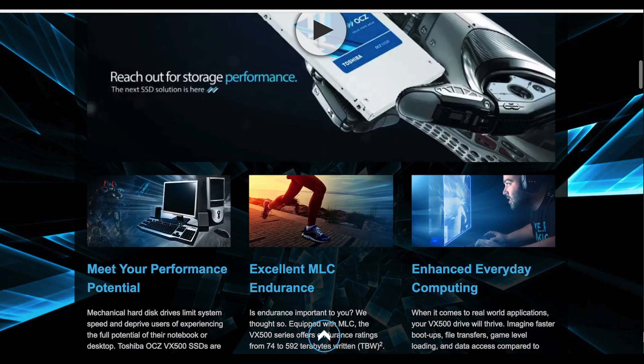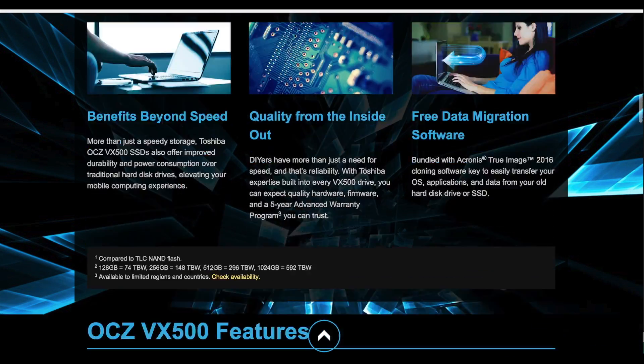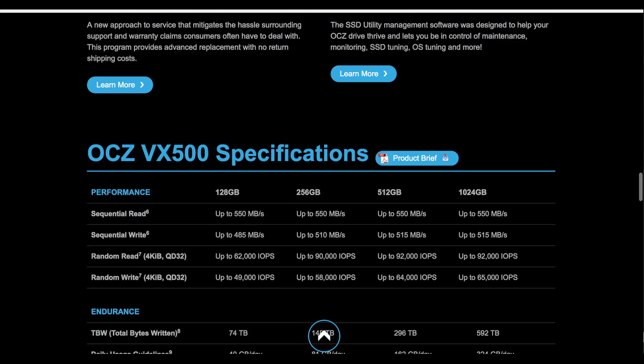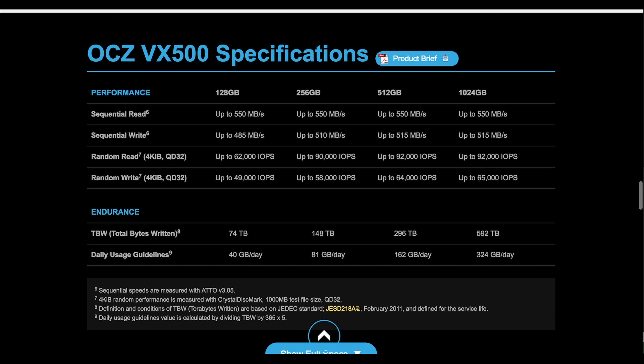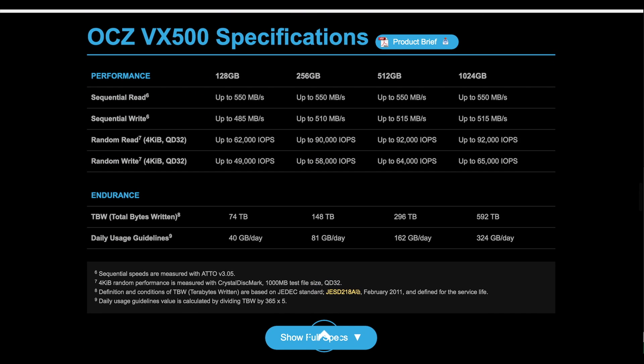It's able to maintain this impressive write performance while also staying reasonably fast for a SATA based SSD with a rating of up to 550MBps reads and 530MBps writes.